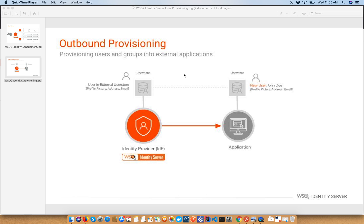Hello everyone, my name is Joy Ratnayaka and today I am going to show you another great feature of WSO2 Identity Server. If you have not heard about WSO2 Identity Server before, it is one of the first class identity and access management products powered by WSO2. Today we are going to talk about how to integrate Active Directory with WSO2 Identity Server with the outbound user provisioning capability.